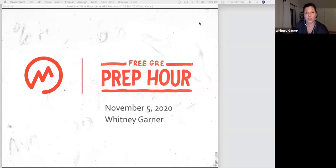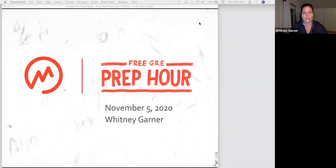Happy Thursday, November 5th, here on the East Coast. It is 8 PM. My name is Whitney, or Whit. I'm in North Carolina and I've been with the company for about 10 years. I teach the GRE and the GMAT.